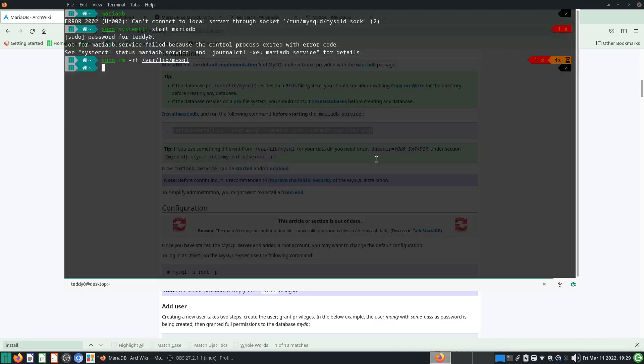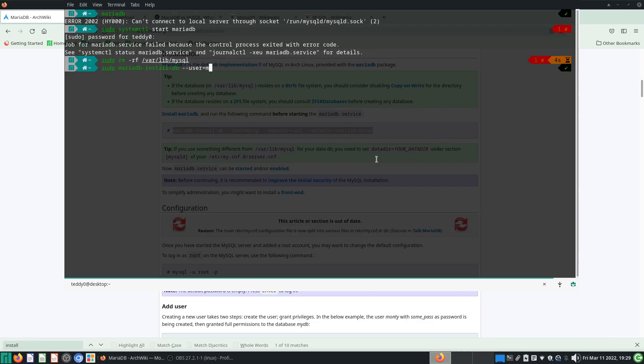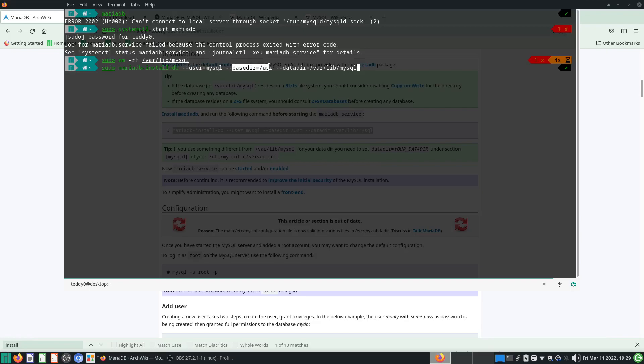So sudo mariadb-install-db, then you put the user here equals to mysql, basedir equals to /usr. I can just copy and paste, but I'm just going through it slowly for no particular reason. Actually, doing it slowly walks you through some of the steps—you're making a new user, giving it a base directory, and a directory with which to dump all the data.